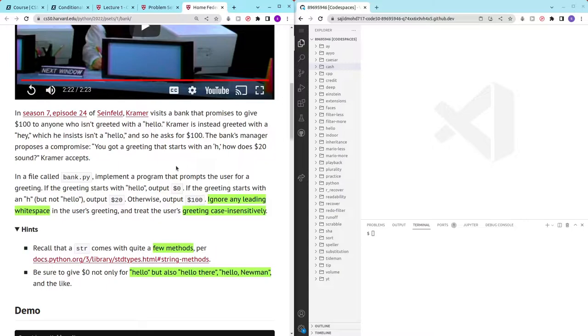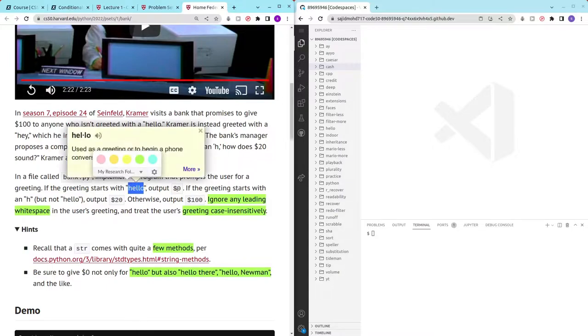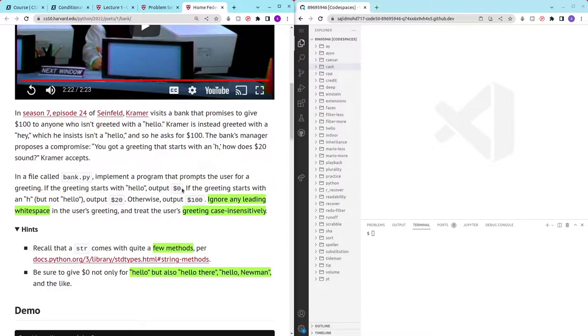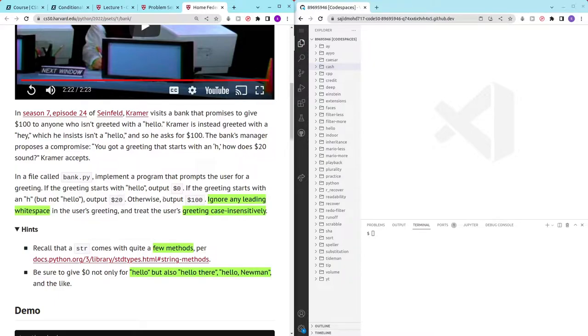We prompt the user for a greeting and if the greeting is hello, we output $0. If the greeting starts with an H but not hello, we output $20, and otherwise we output $100.